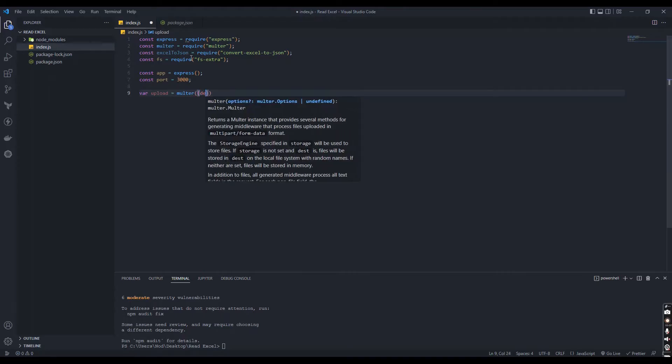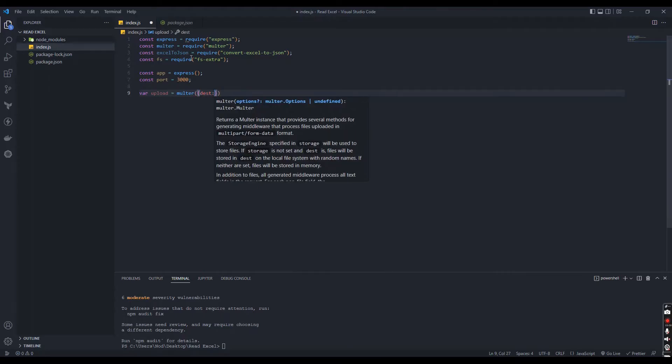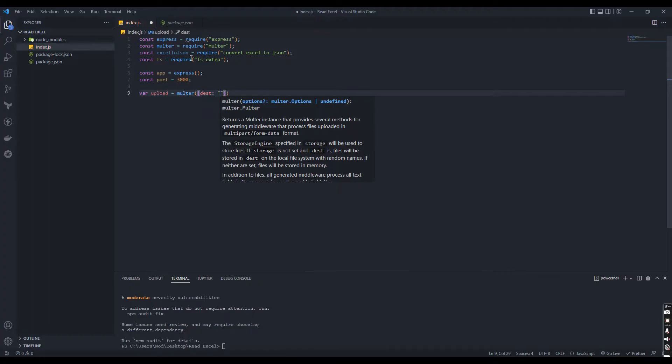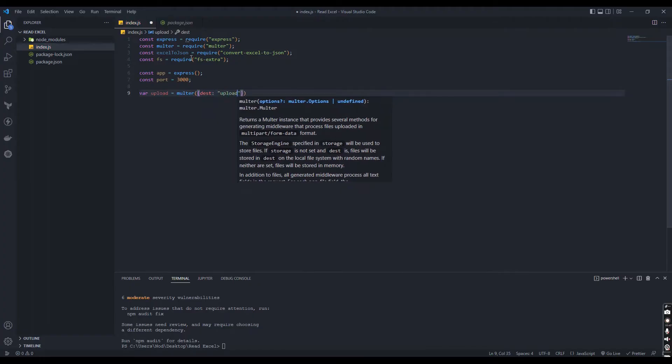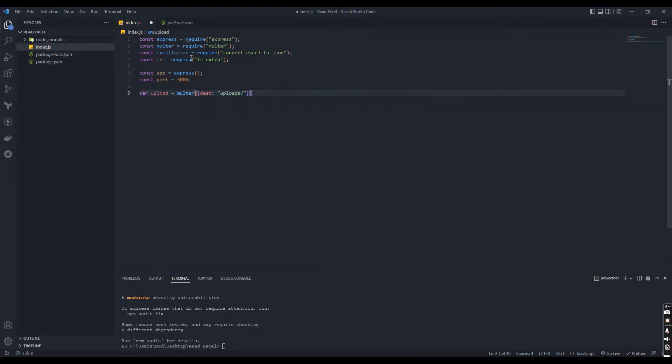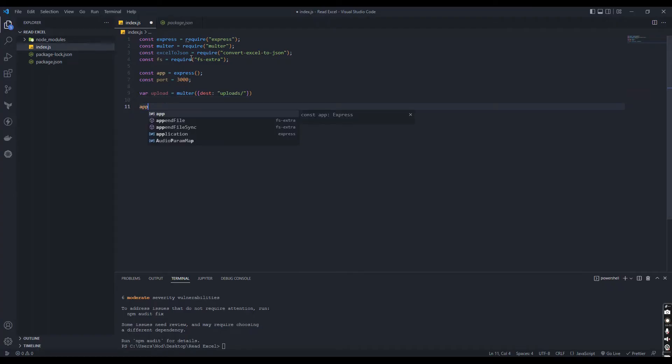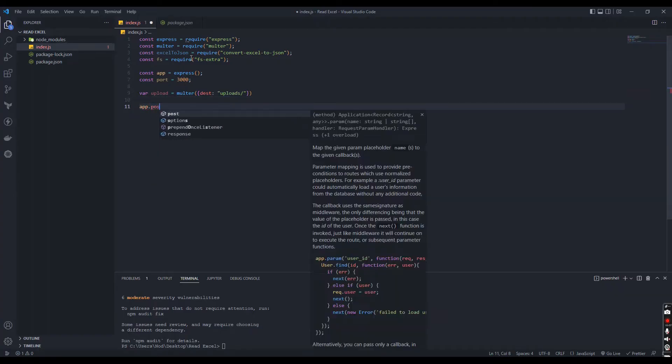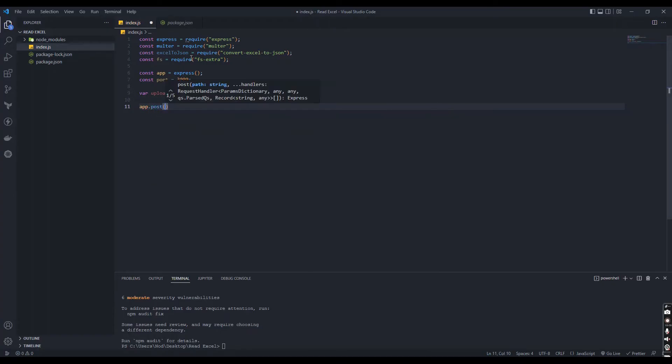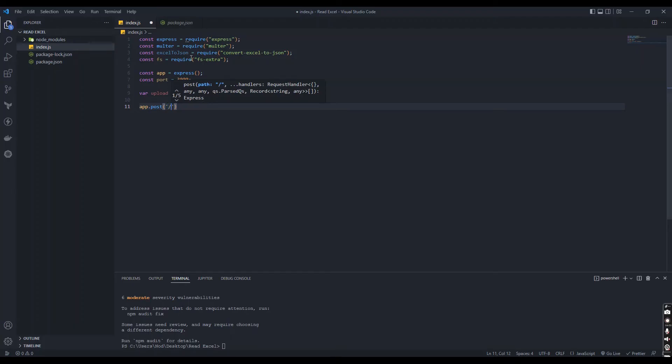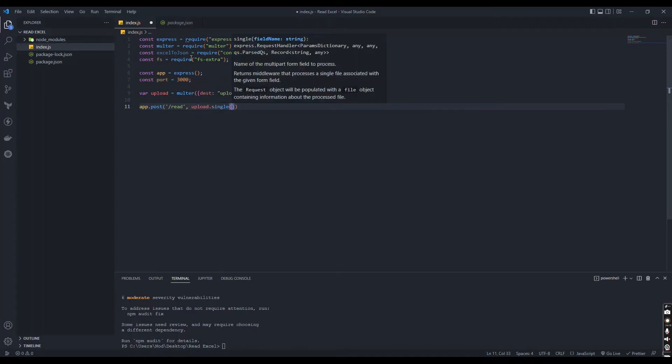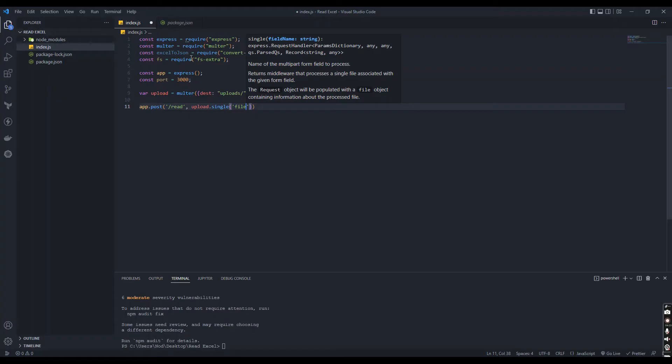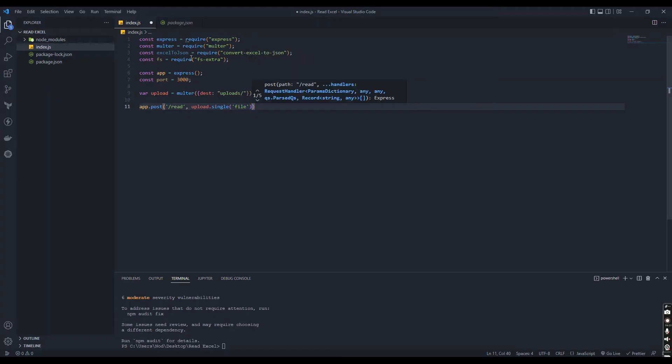This is the destination going to save our uploaded files and declare our route. We use single file, that's why we use the single keyword in multer.